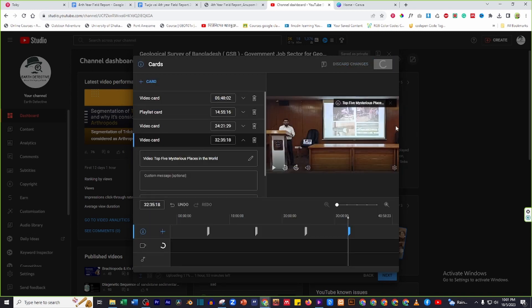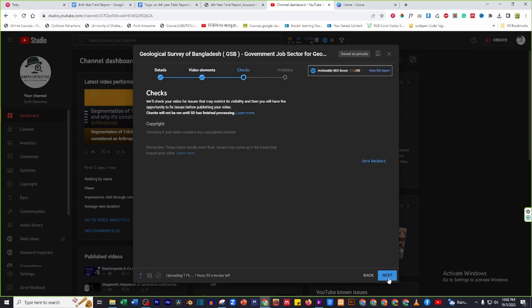Click on save and next. Click on the next button.